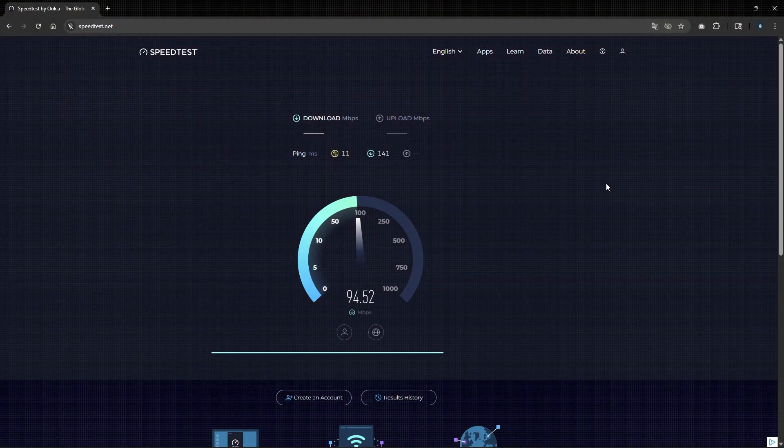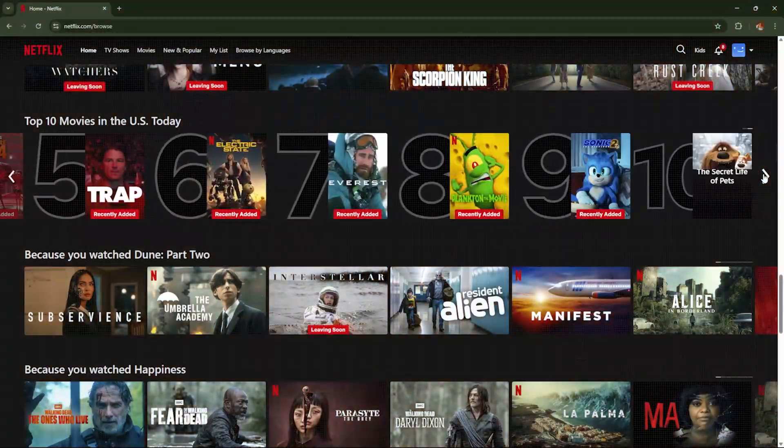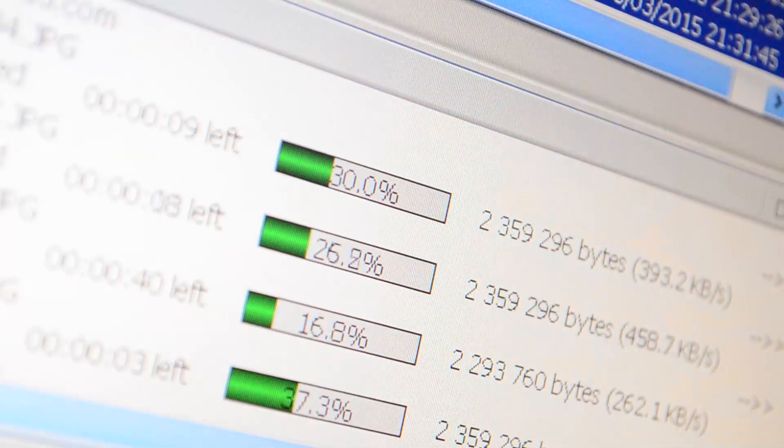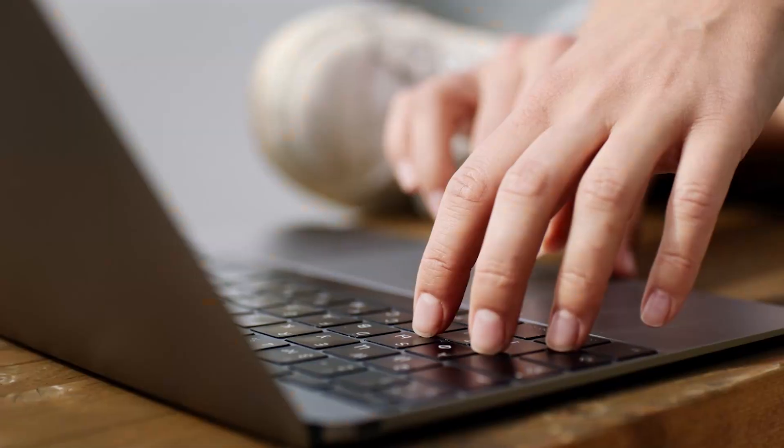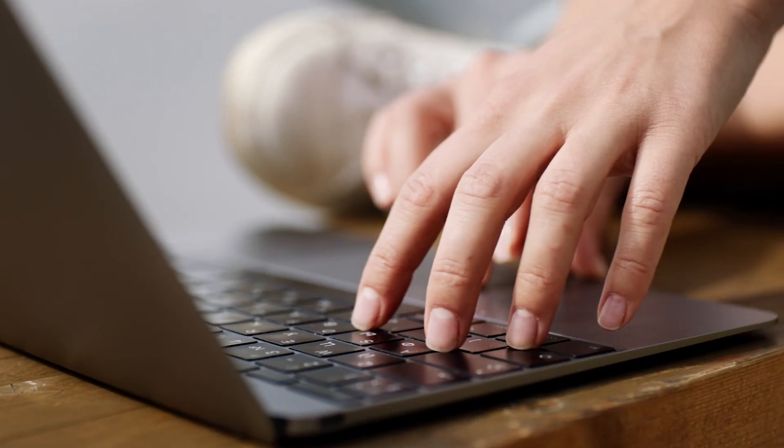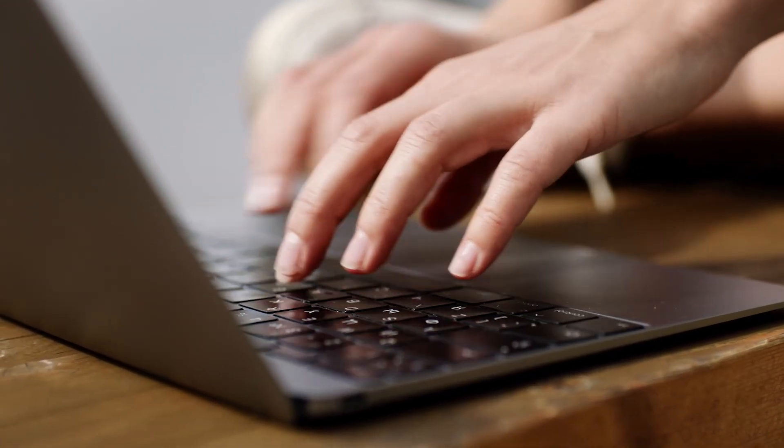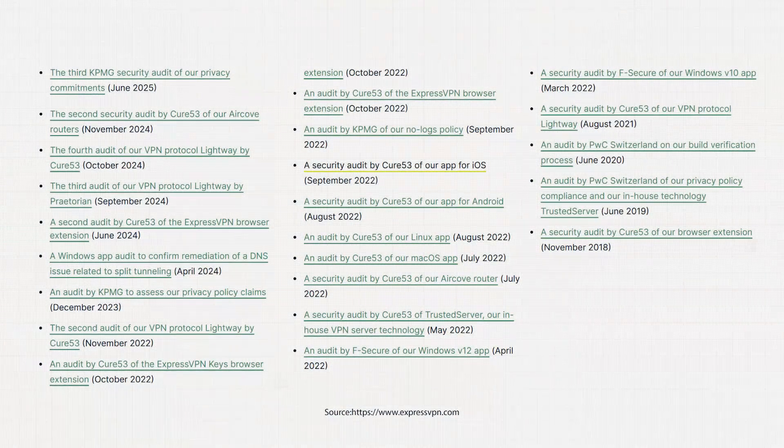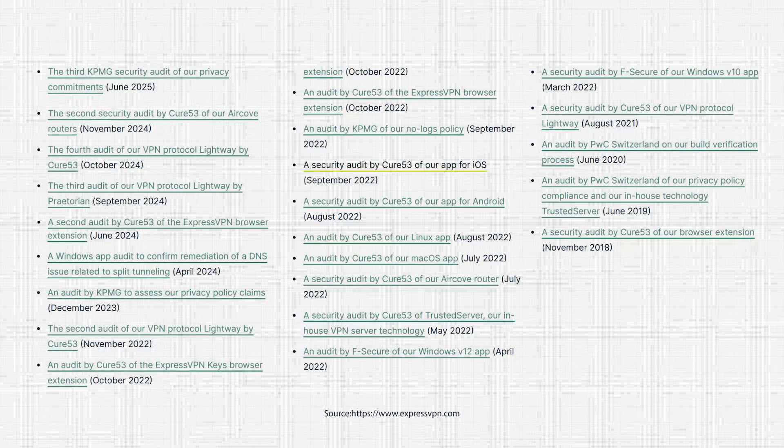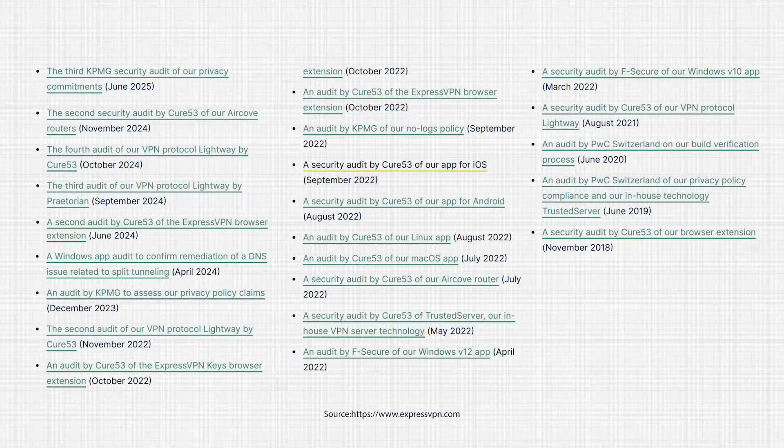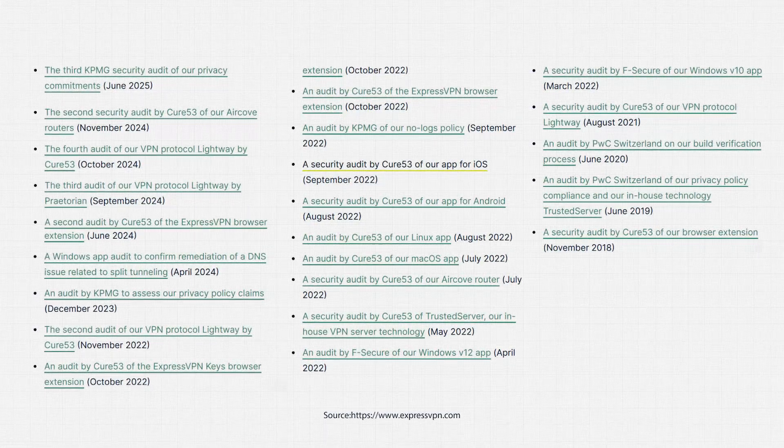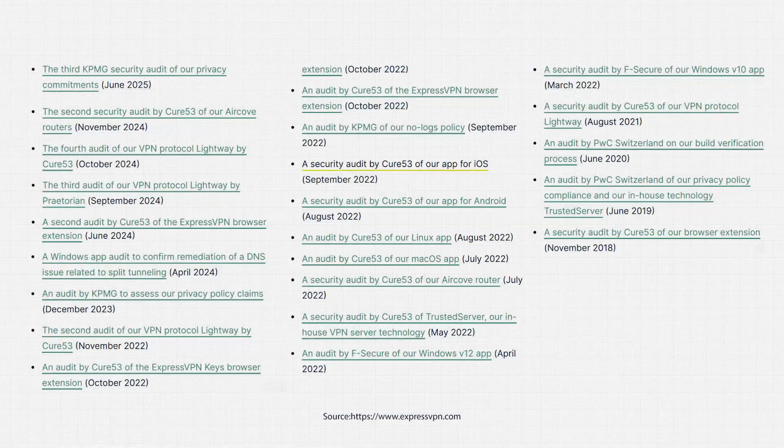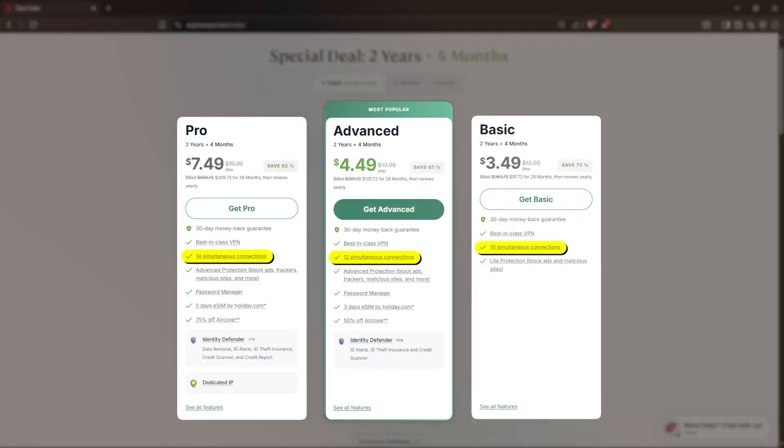In my tests, average speed loss was around 18%, which is still fast enough for streaming and downloading without any buffering. But what really sets Express apart is how well it protects your data. They've had over a dozen third-party audits, including firms like KPMG and Cure53, and all of those confirmed their strict no-logs policy. That's a huge plus.